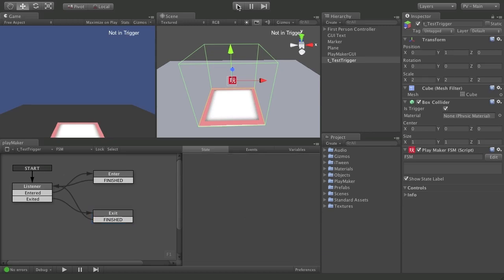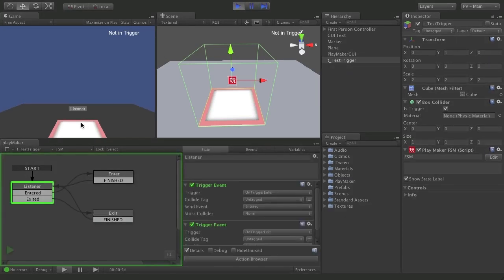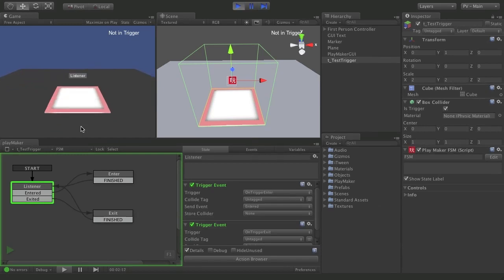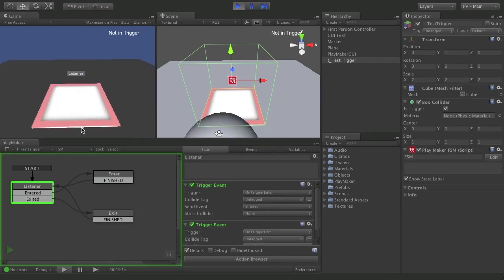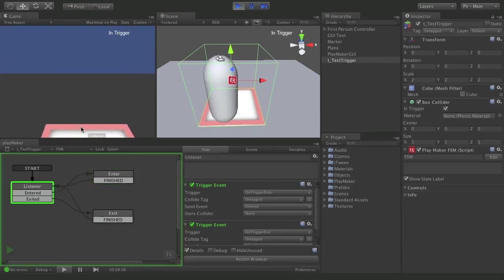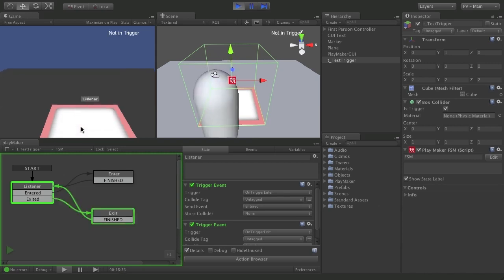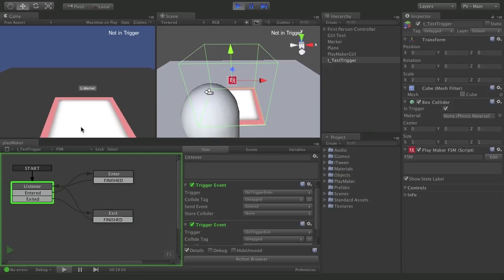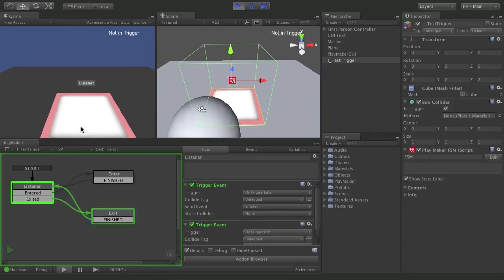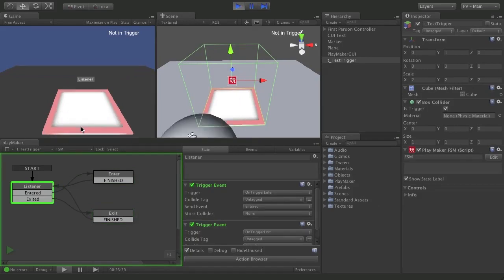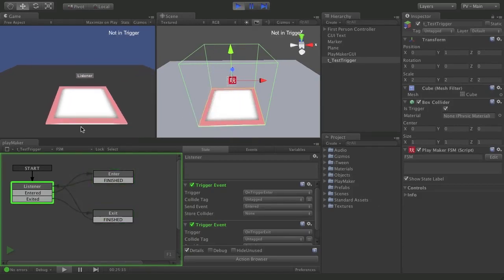Let's fire this up and see if our little masterpiece is working. I'll play the game — it says Not In Trigger. If I move forward into the trigger: In Trigger. And you can see on the right that our first-person controller capsule is indeed inside. We pull back out: Not In Trigger. We can see the states flowing around as I enter and exit, changing our text. Nice and easy, just like we want.